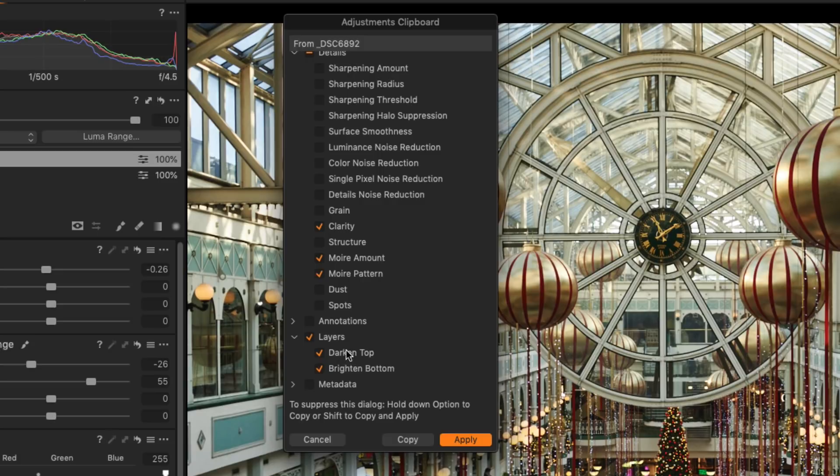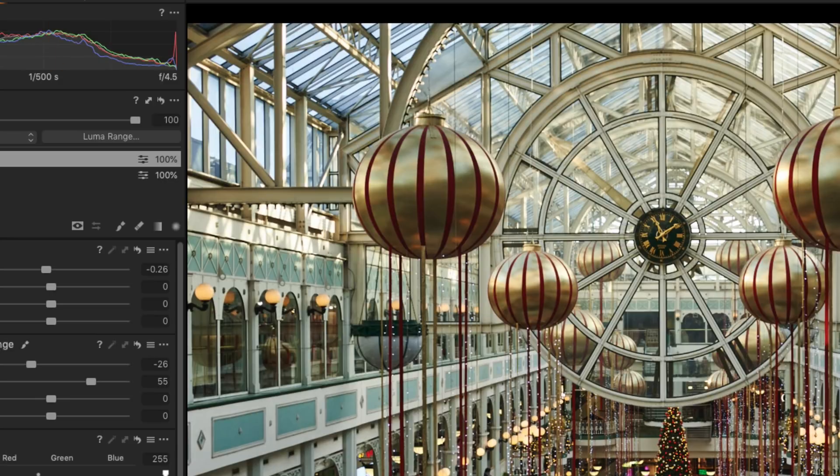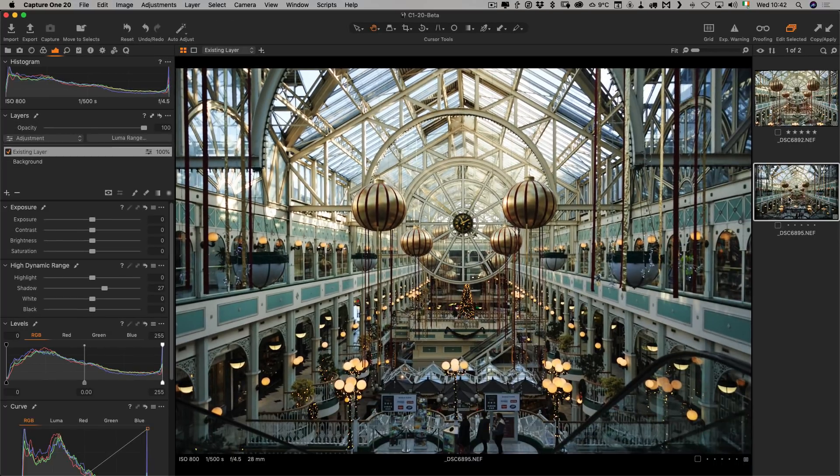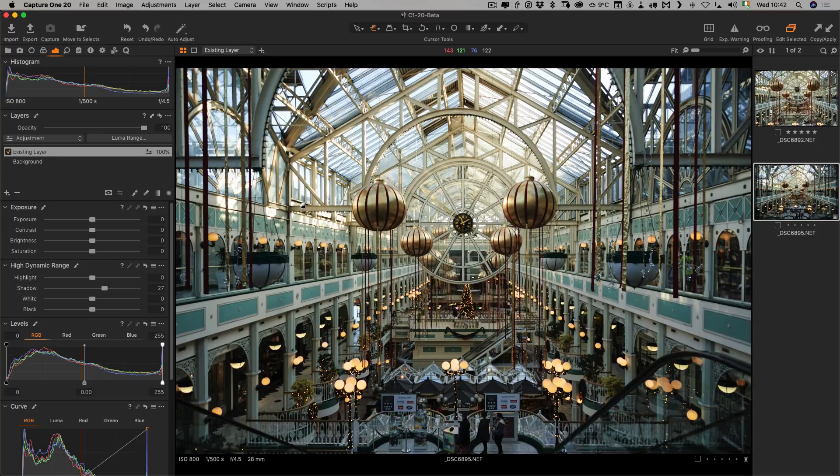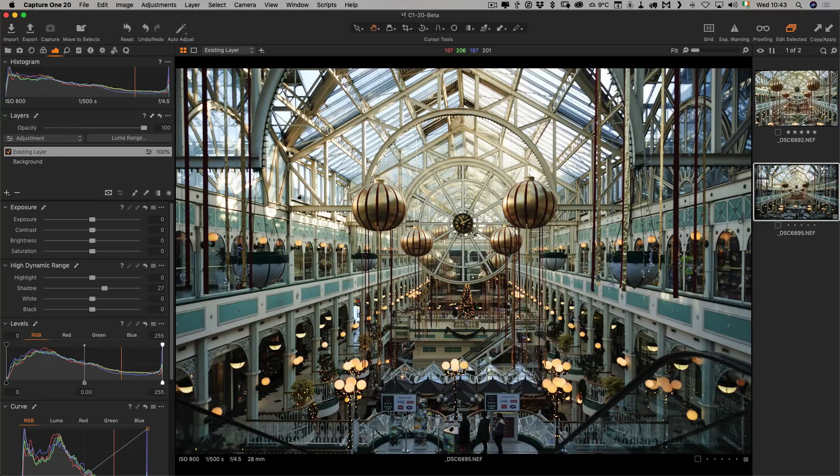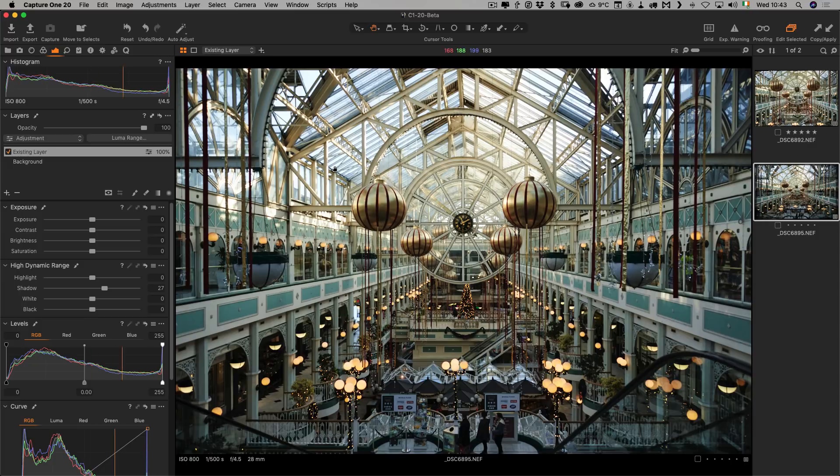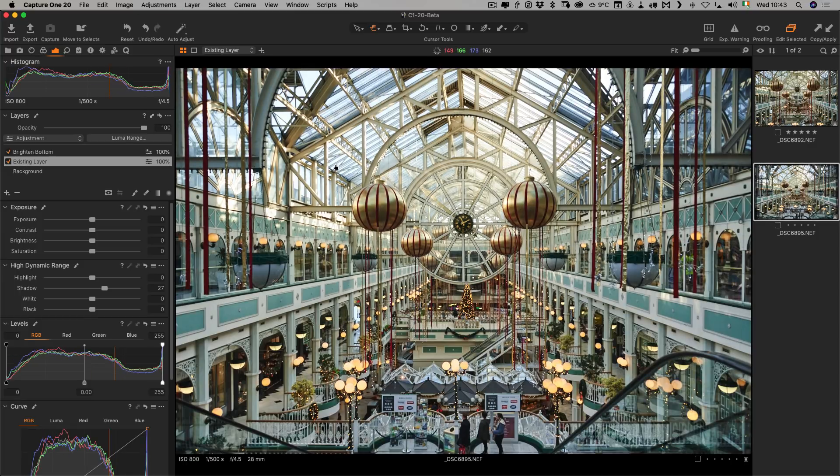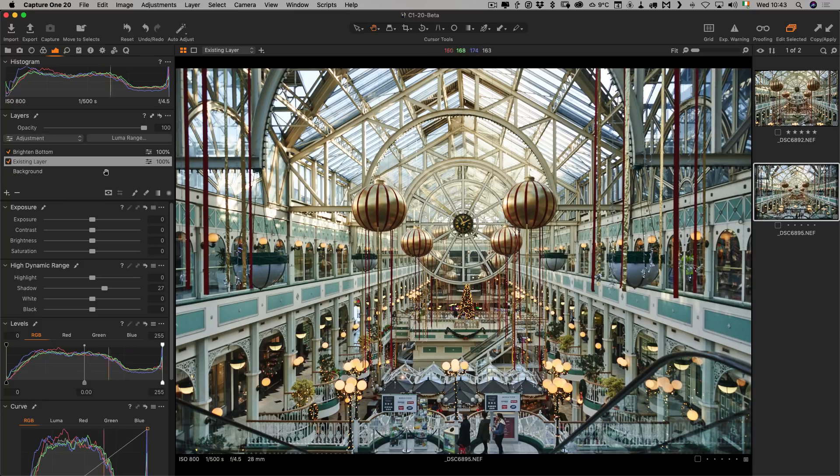The other thing is it no longer replaces the existing layers. In the previous versions of Capture One, if you copied and pasted layers between images, it would overwrite any layers in the images you're pasting to. Now that no longer does that. If I paste in here, you can see it just adds to the layer set. We now have bright and bottom, and your existing layer is still there.